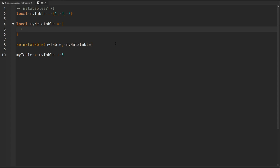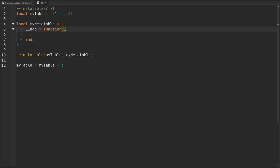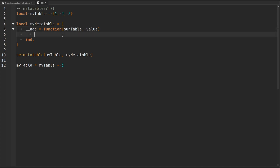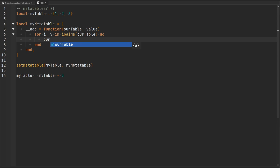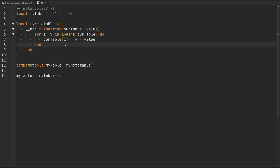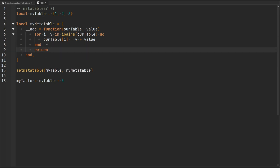Inside of our metatable, let's go ahead and create a new key for our __add metamethod and set it equal to a function. It's going to be passed the table and then the value we're attempting to add to the table — so we can call this ourTable, and then grab the value that is attempting to be added. We can define the exact behavior we'd like: let's add this number to every single index-value pair in the table, looping through every single index and value inside of our table and updating that index to be the value plus the other value we need to add. This function is going to require us to return a value so we can store it back inside the myTable variable — so we'll return ourTable.